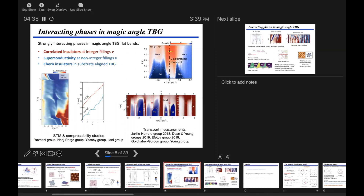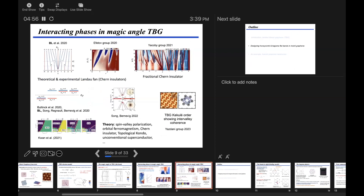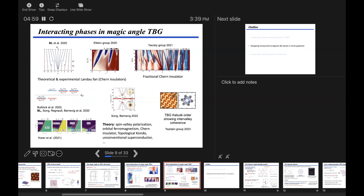There have been many studies of interacting physics in magic-angle twisted bilayer graphene because interactions dominate in flat bands. People observe correlated insulators, superconductors, and Chern insulators—it's a playground of many interesting interacting phases. When you add magnetic fields, one can also resolve Landau fan physics, giving rise to fractional Chern insulator states. These strong motivations drive the search for all kinds of flat bands.